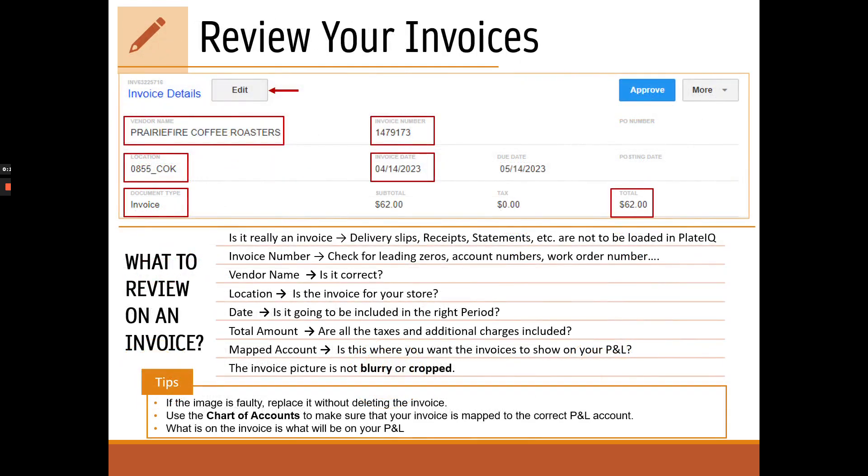So what is there to review on an invoice? Well, pretty much everything, but it's not as daunting as it sounds, actually only takes a few seconds. And if ever in doubt, just ask yourself the questions on this slide. Even a small error in the mapping could have big consequences. It can negatively impact our vendor relationship. If we pay the wrong vendor, pay the wrong total, or if we don't have the correct invoice number because the vendor will think that we haven't paid it. It can also affect the accuracy of the P&L if the invoice date or the total of the invoice are not correct. If the invoice is going to the wrong location, you're also getting someone else's expense on your P&L.